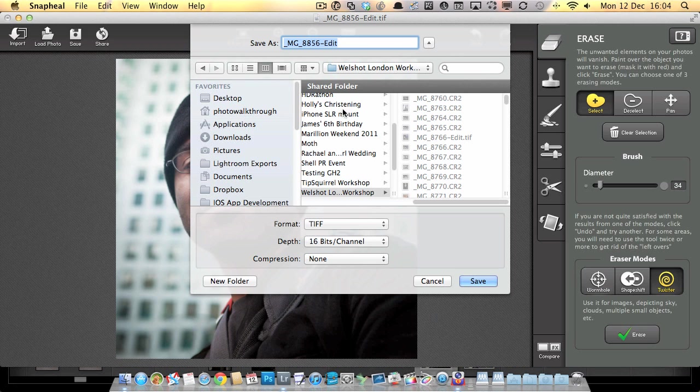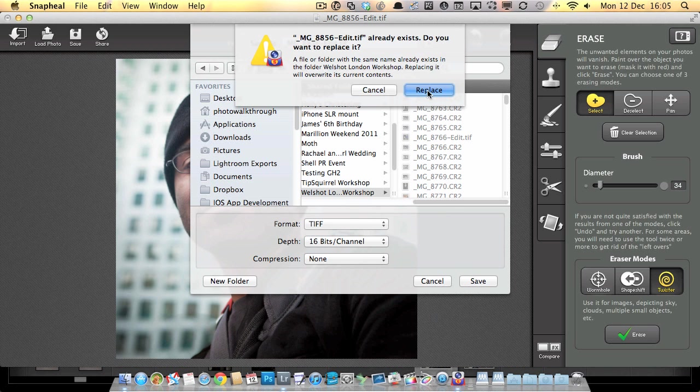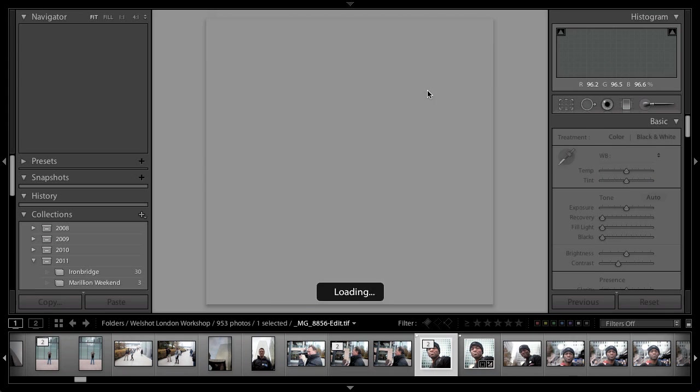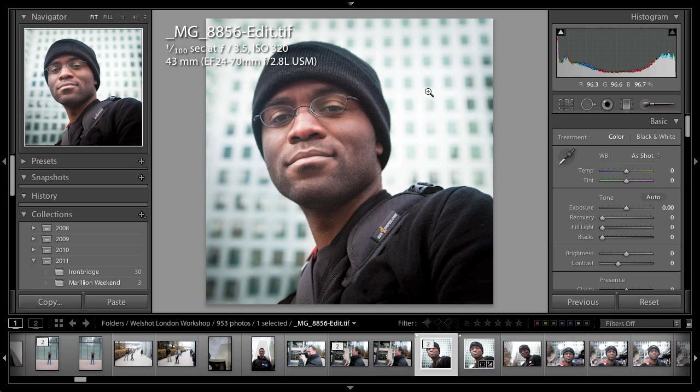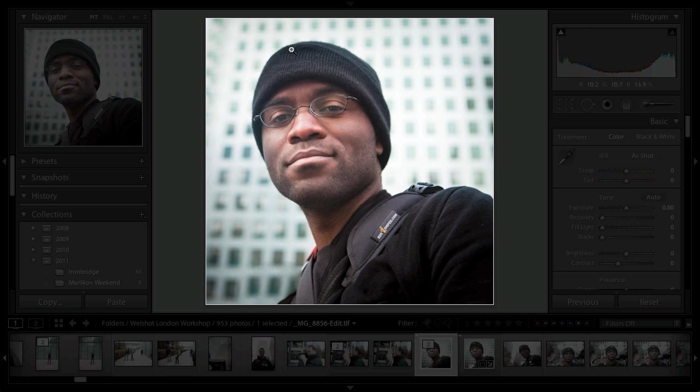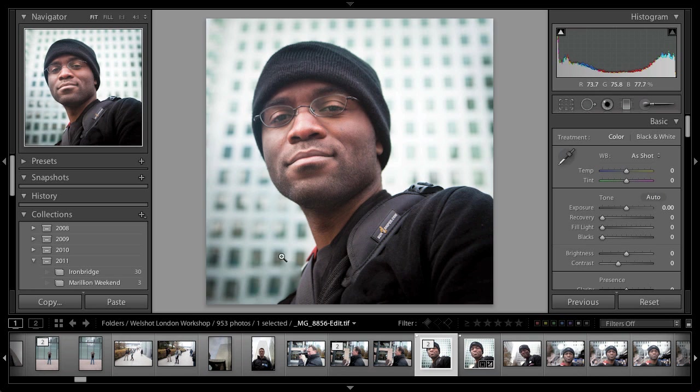Before we leave this image, I just want to hit the save button and show you something. If you do set up Snap Heal as a Lightroom editor, something you need to be aware of: Lightroom is going to save your images with a dot TIF, only one F, and Snap Heal will by default save it with dot TIFF with two F's. If you want to make sure that Lightroom imports it correctly when it goes back, you want to make sure you enter the dot TIF and when you hit save, it will say do you want to overwrite, yes you do.